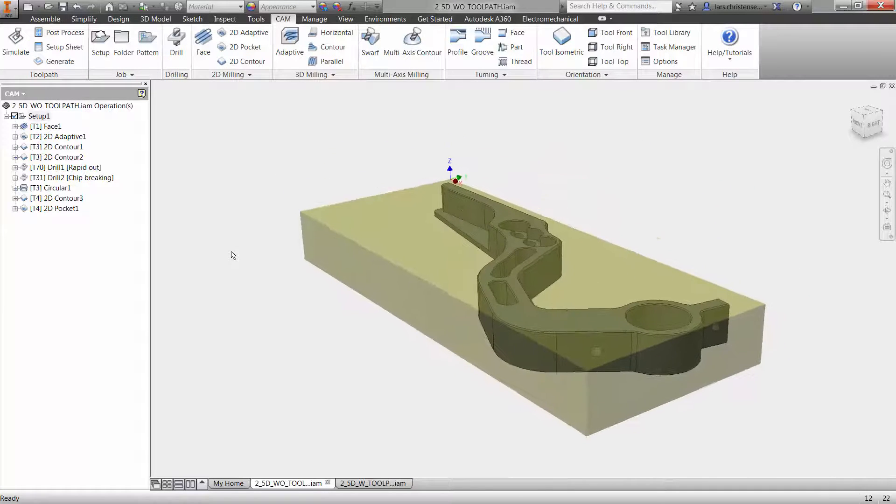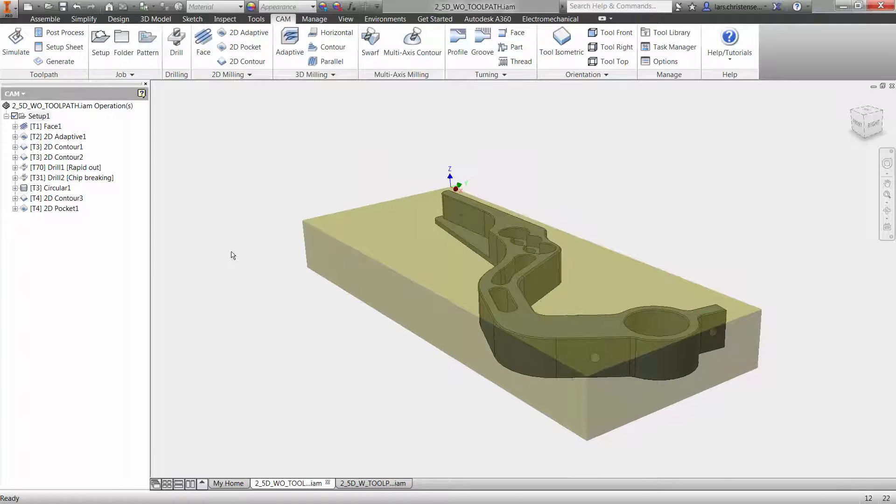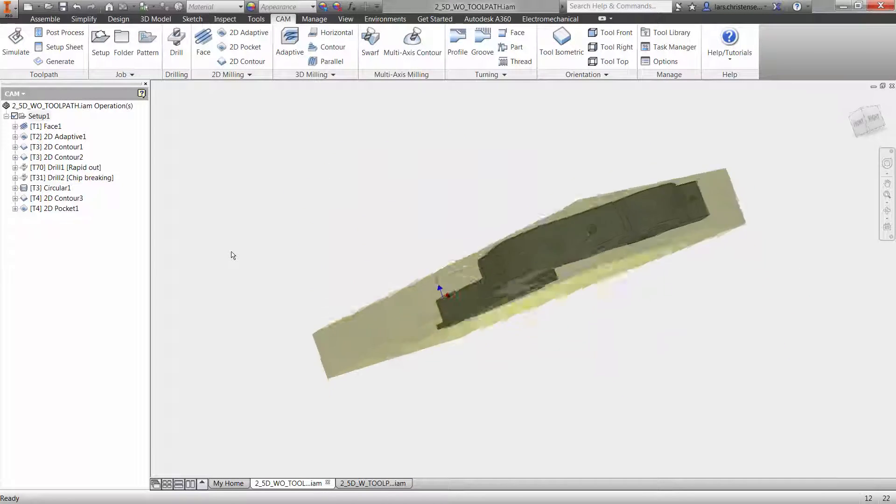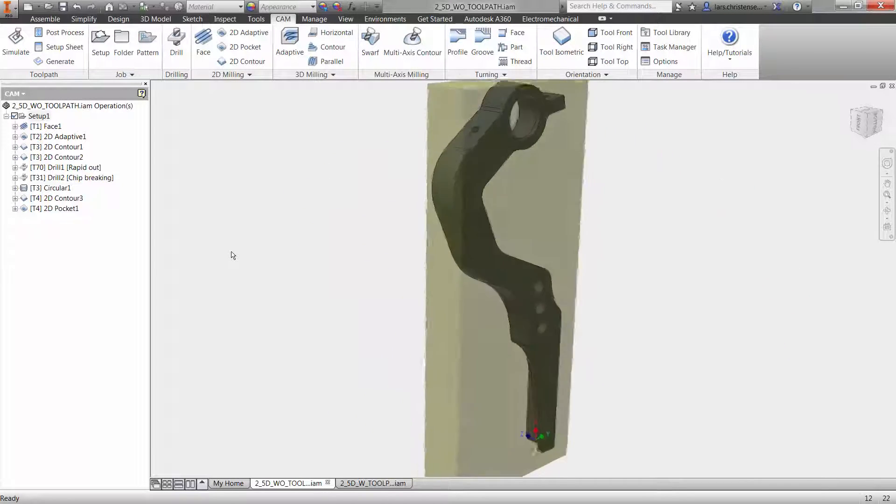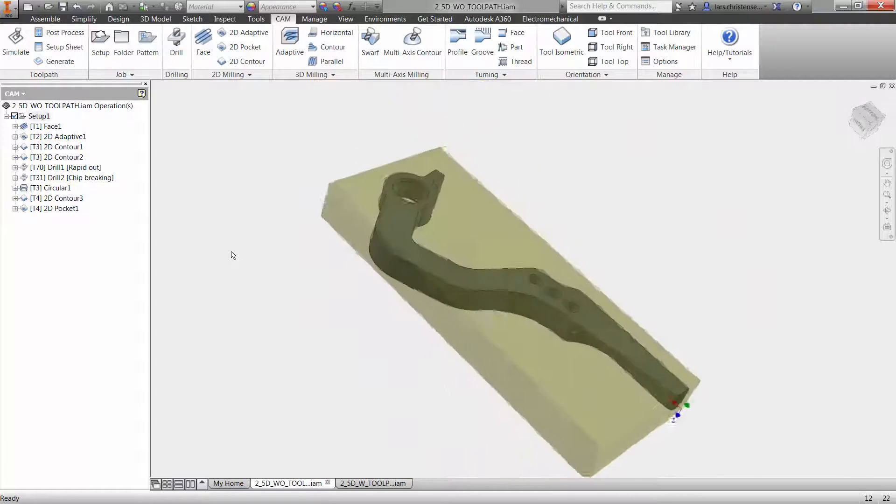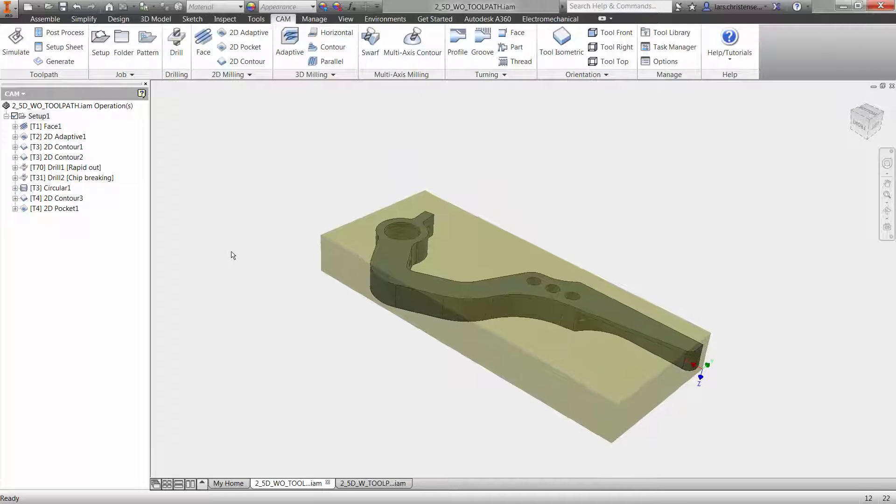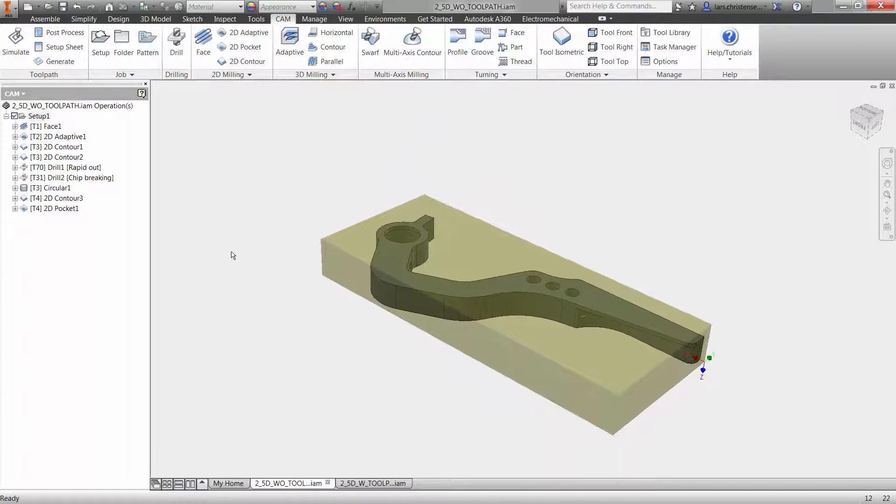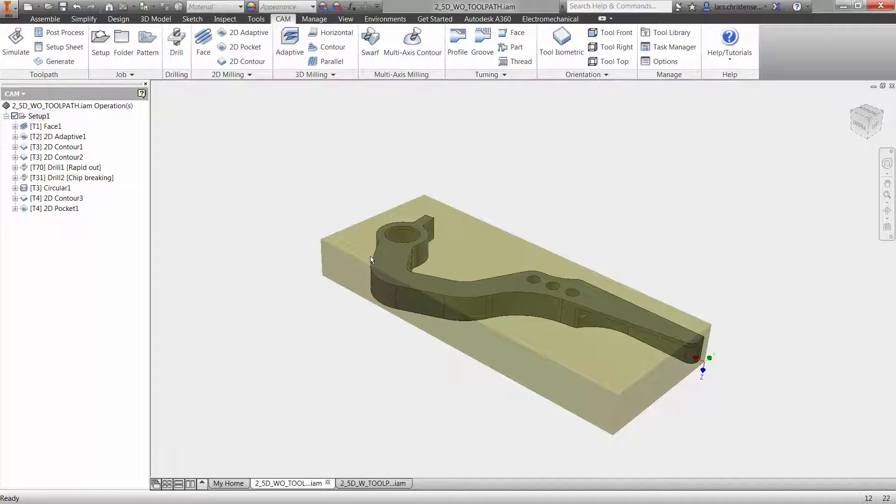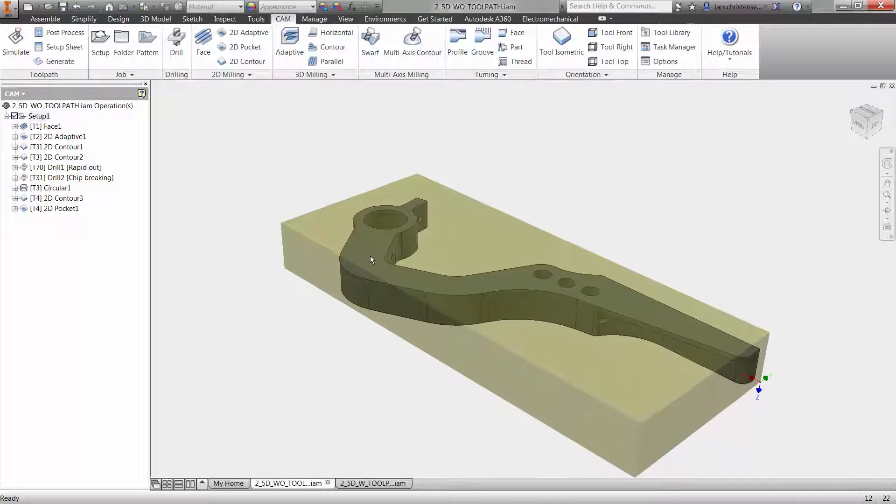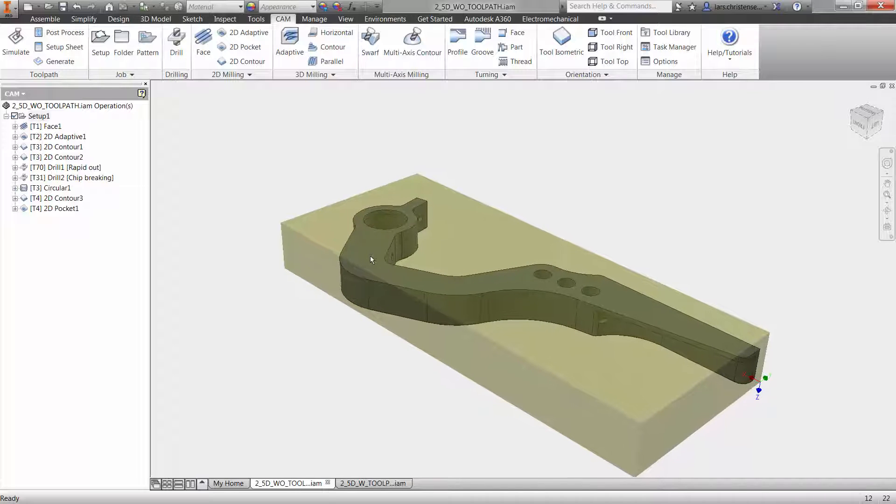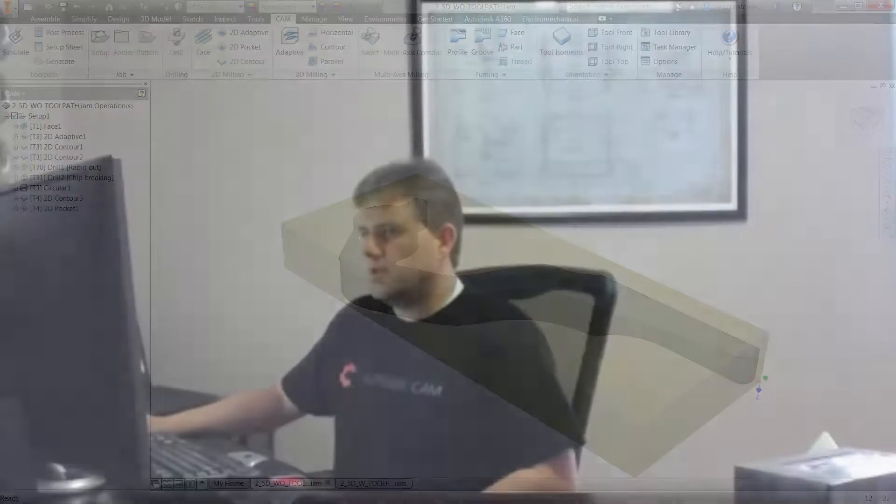So we got to place that setup. We got to create a new setup for the second operation right in here. So really what we're going to do in the real world is we're going to flip the part over something like this, we're going to machine our jaws, and then we're going to put the part in the vise. But I'm going to just do the second operation here. I'm not going to go through all of that.